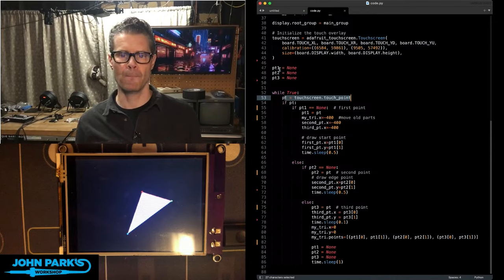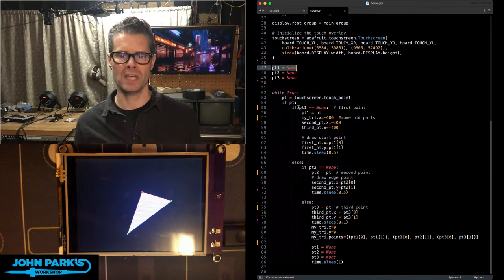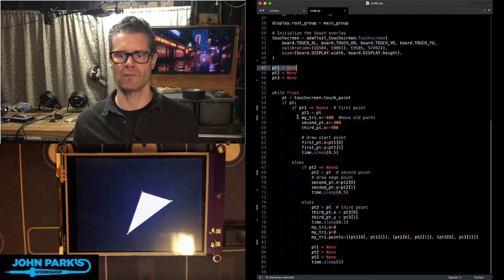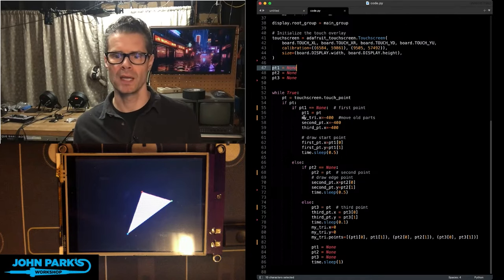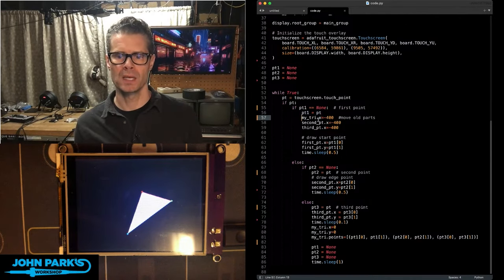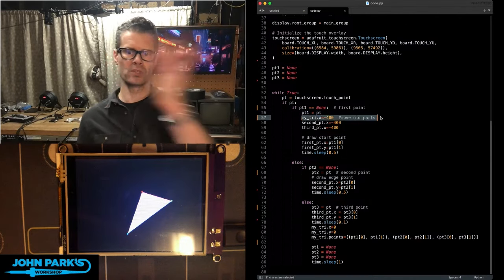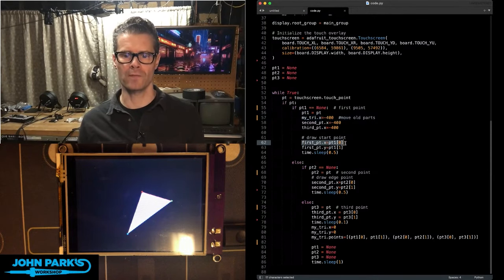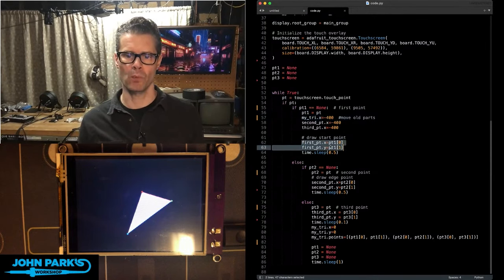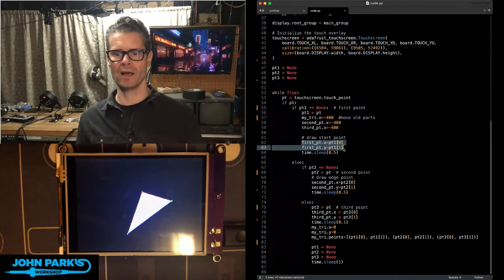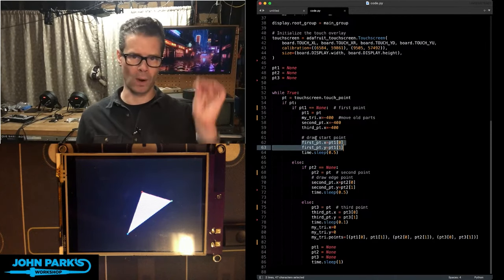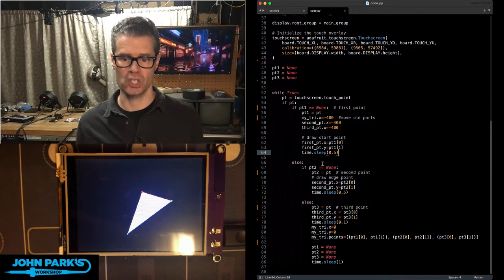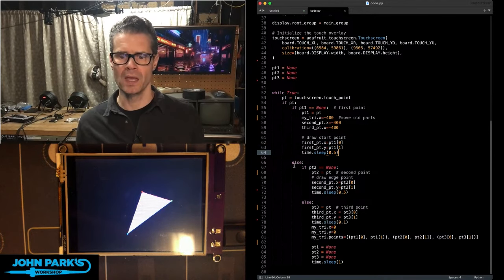And if the point one variable was set to none, it's empty. That means this is the first point I'm drawing. Then, I'm going to cast that to point. I'm going to move the old stuff out of the way. And then, I'm going to draw the first point. So, first point, I just change its x and y values to wherever I've just touched on the screen.